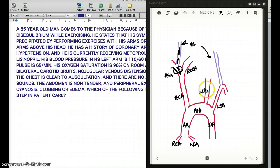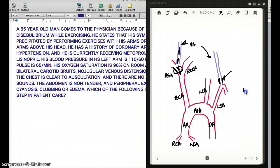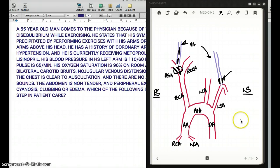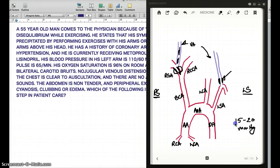Subclavian steal syndrome can be unilateral — it does not have to be bilateral. So imagine the stenosis is on the left side. When we take the blood pressure on the left arm as opposed to the right arm, we are going to see a difference in blood pressure of about 15 to 20 mmHg. There is going to be a significant difference.